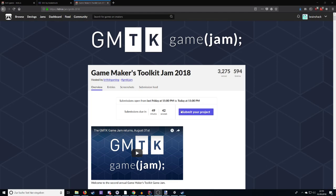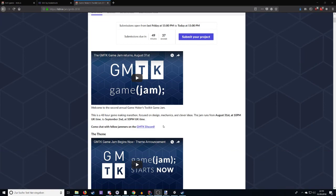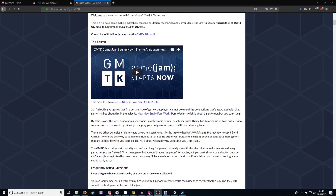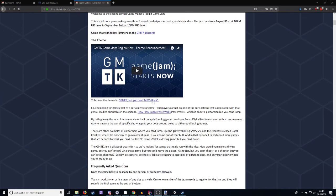And the theme of this Game Jam was Genre but you can't mechanic. So, this theme is, as all of his Game Jam themes, which there's a total of two, it's actually based around a video that he made. And this theme is based around the video he made about Snake Pass and how Snake Pass is a platformer without jumping. And that inspired him for the theme.